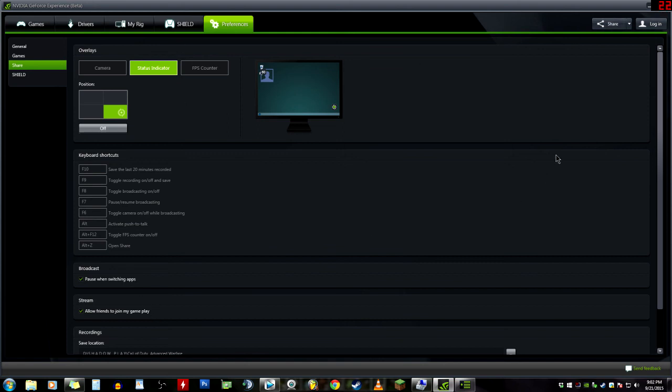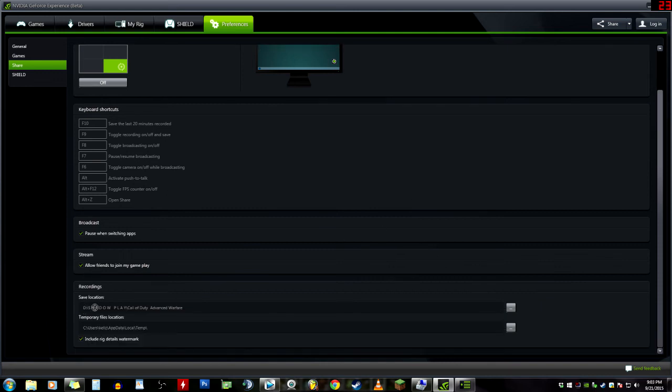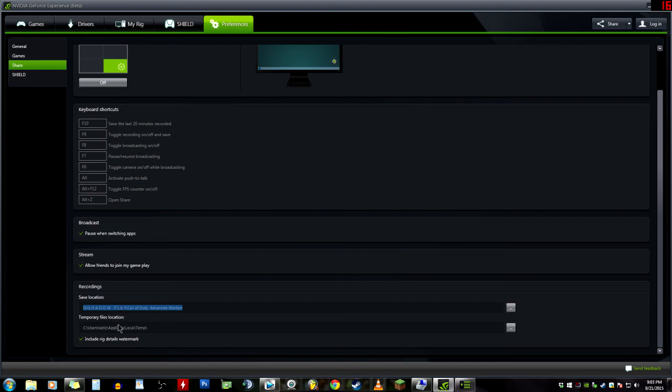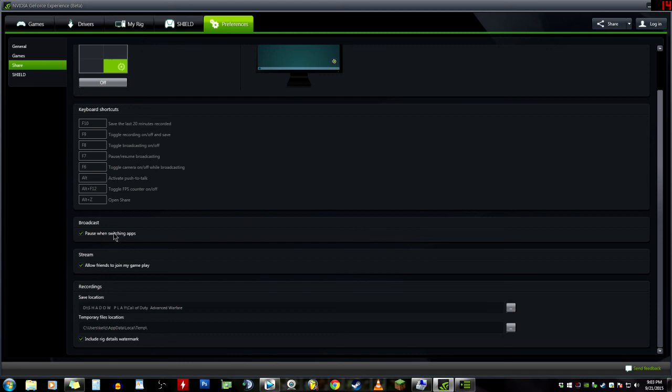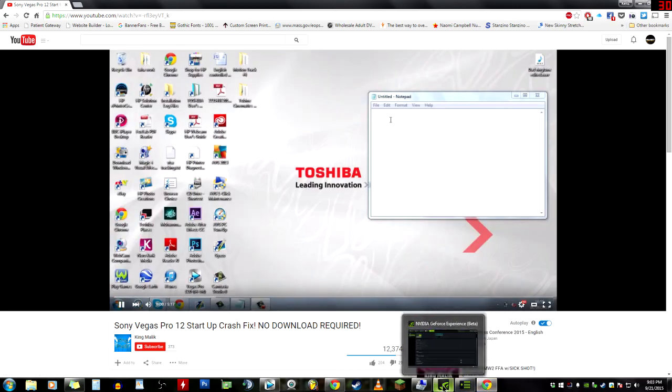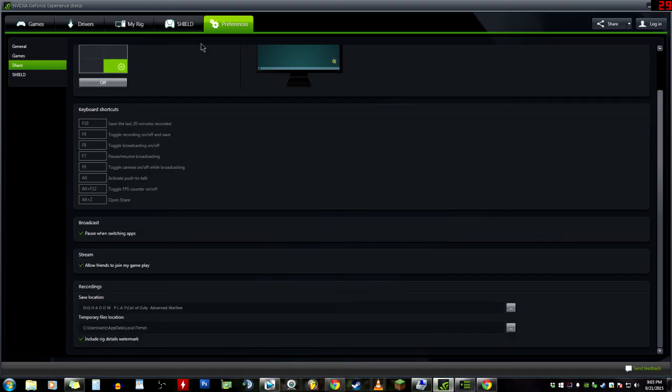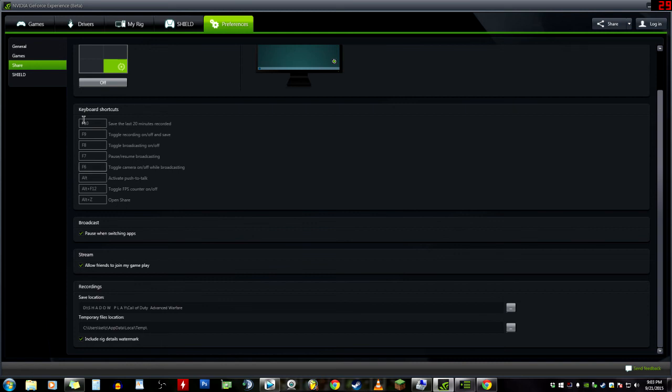This is ShadowPlay, this is how it's used, this is the new updated version of ShadowPlay. This is going to be an in-depth series, I don't know how many videos are going to be, but as of right now I see at least four or five. Include rig details in watermark - this is if you were to output or share your content, there would be a watermark that kind of states that it's your property or your gameplay or something like that. Broadcast pause when switching apps, which is pretty cool - so if I open up Chrome it's going to pause the stream, which is a great feature. These are all new features and ShadowPlay in and of itself is pretty damn badass.